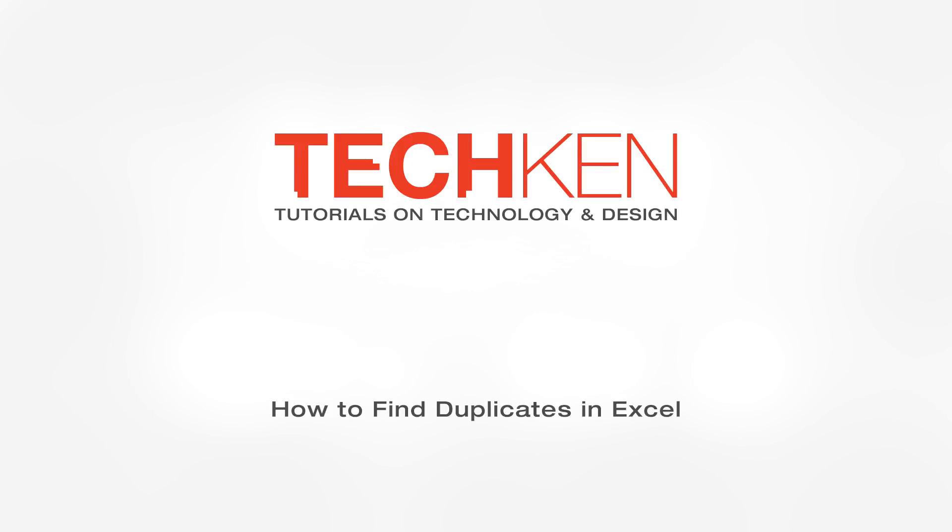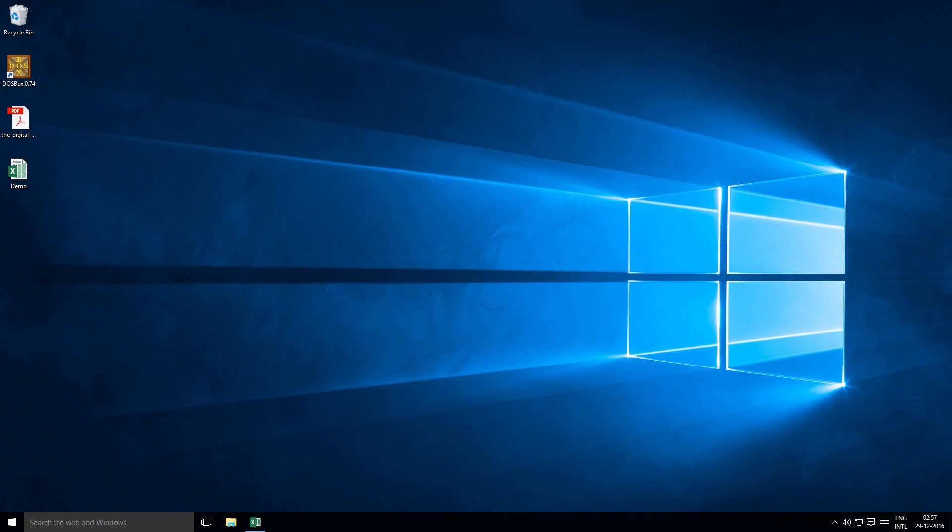In this video, you will learn how to find duplicate values in Excel. You will also learn how to remove duplicate values in one easy step. Let me open an Excel file that I have created for the demo.